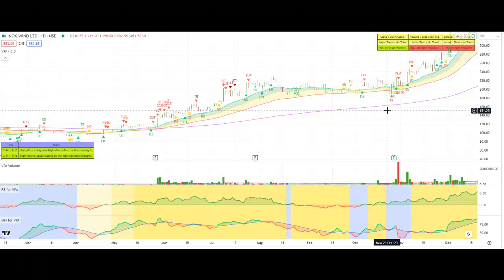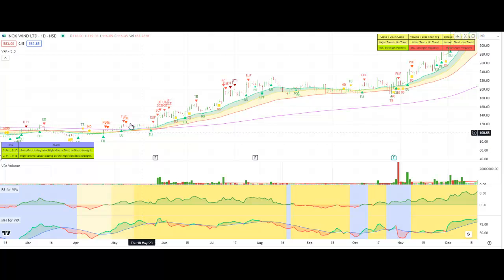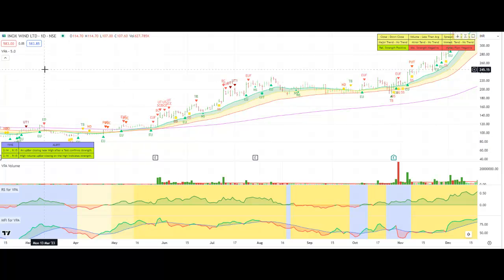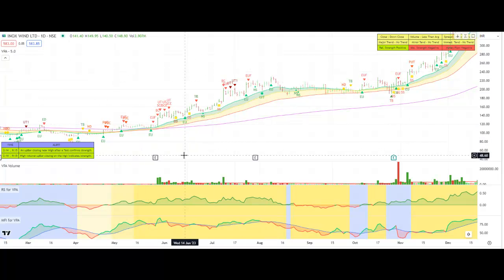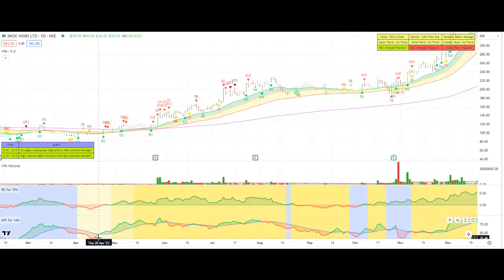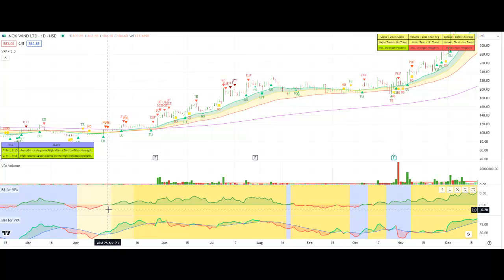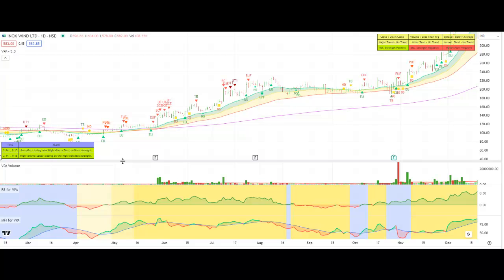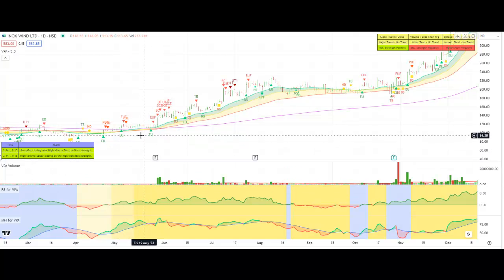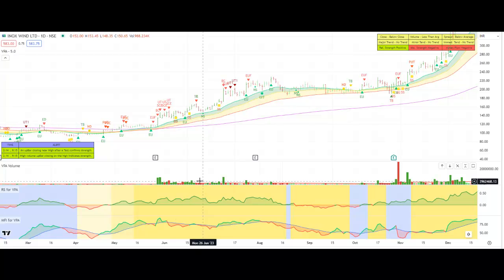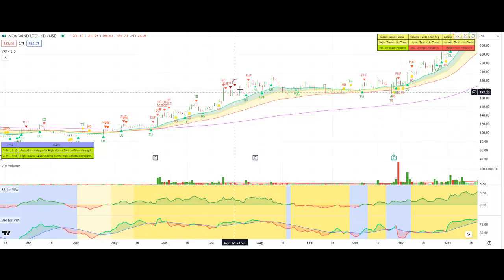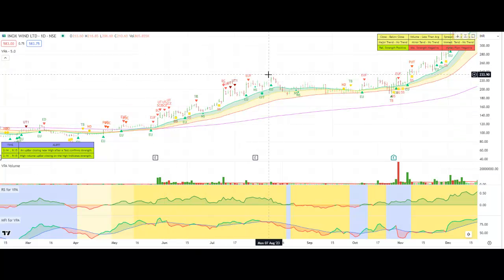Now let us look at another example — the chart of Inox. Here, as you can see, the MFI turned positive first, but the RS was still negative. Once both started turning positive, the stock started moving up, and when volumes also chipped in, the movement was much higher.